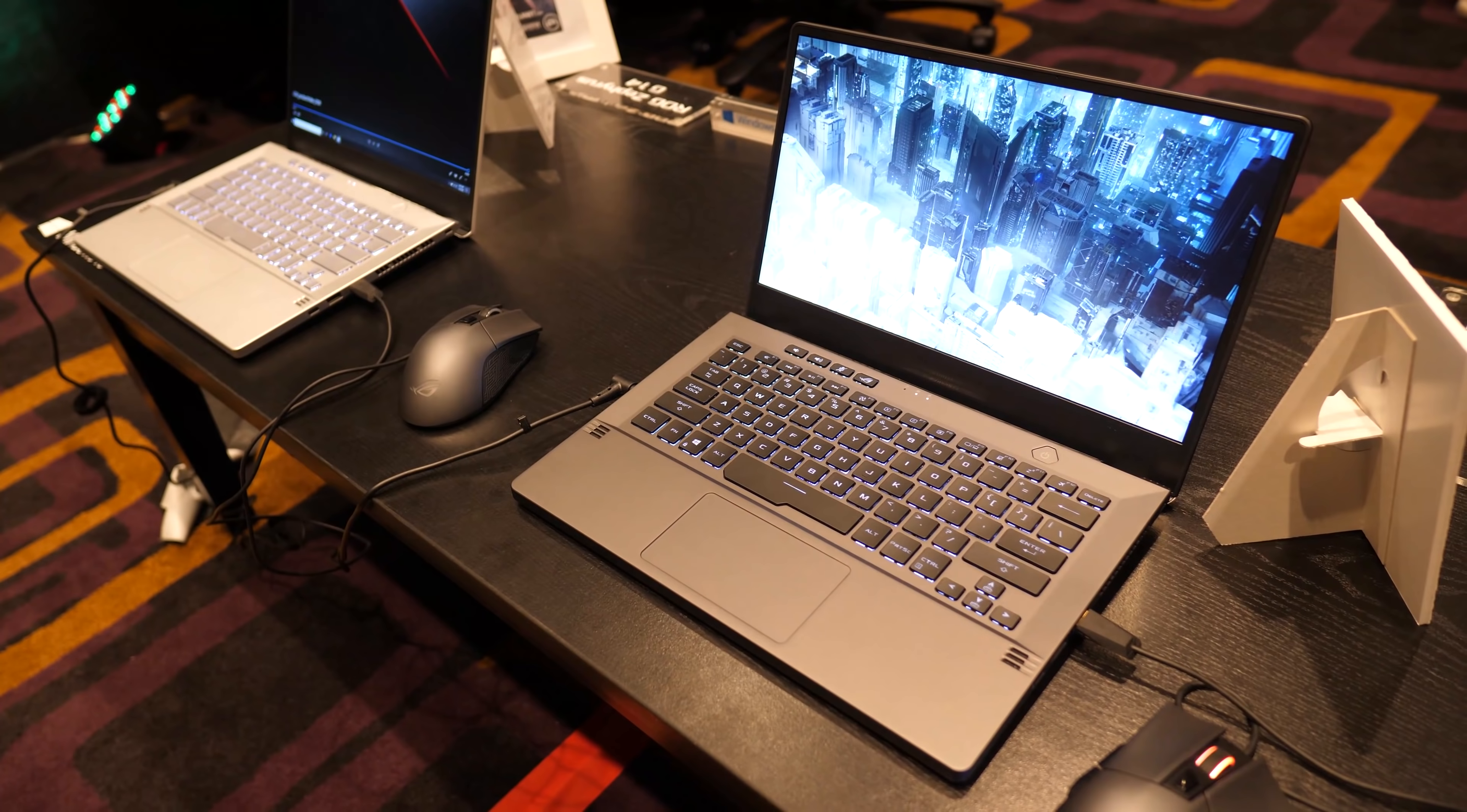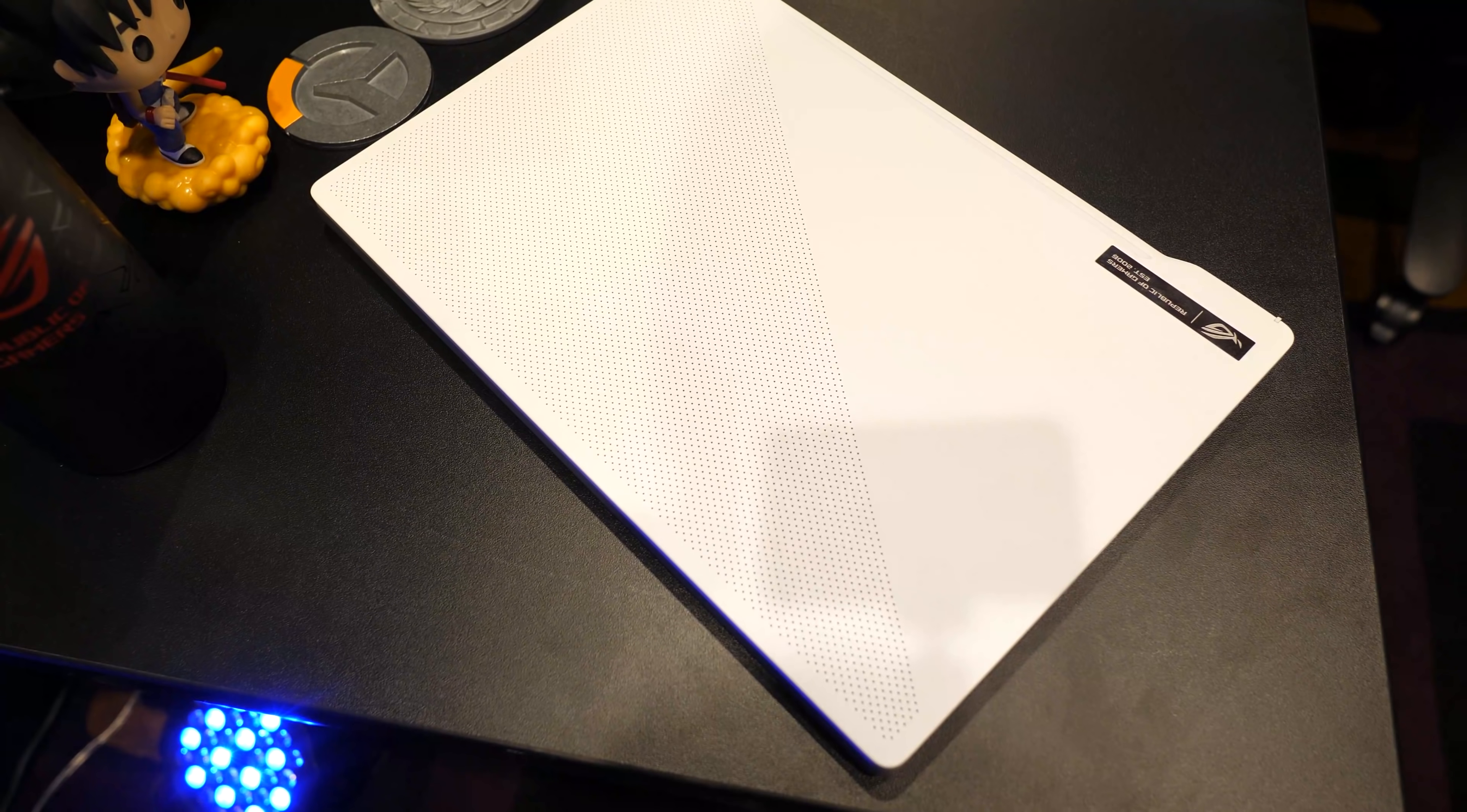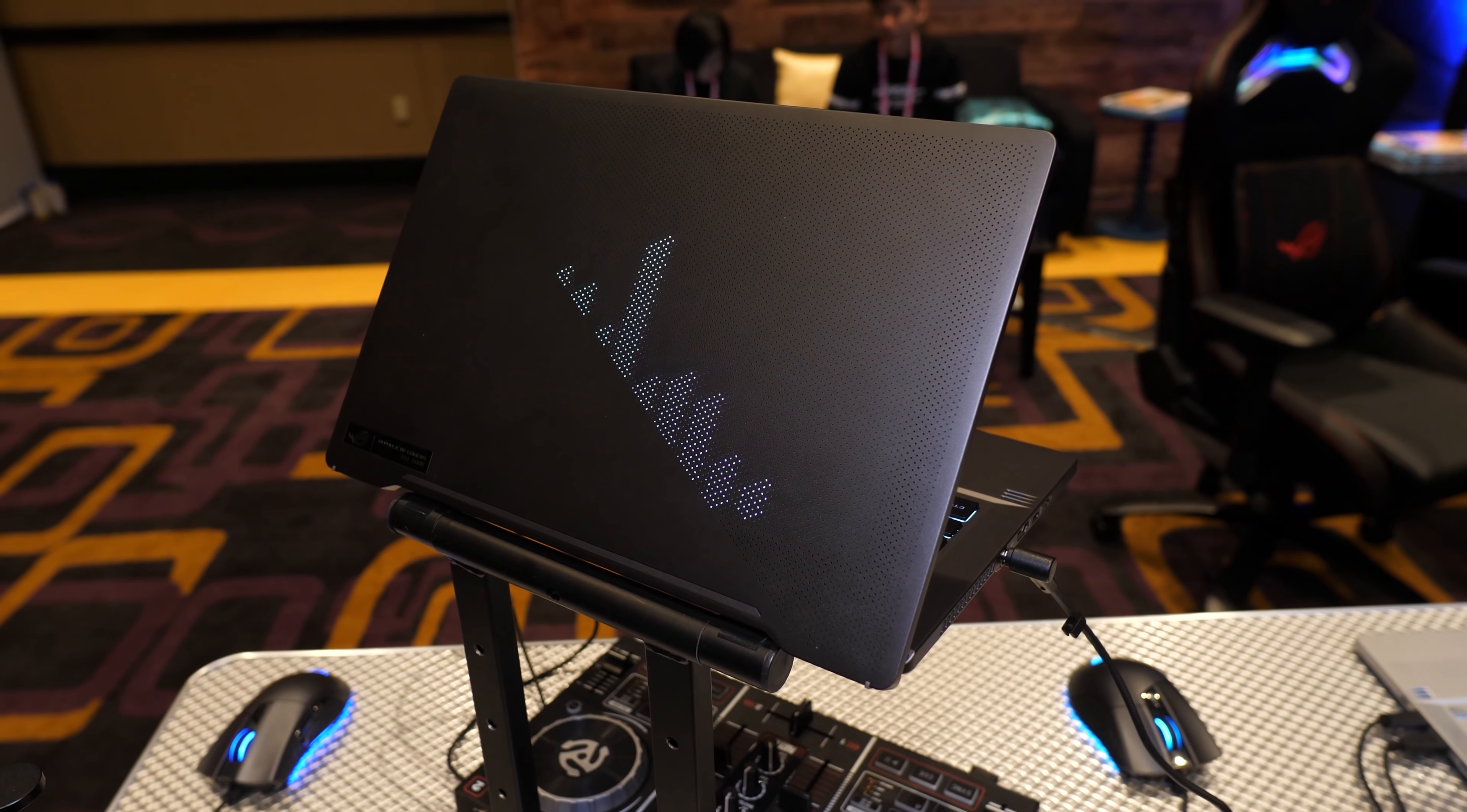The G14 is available in moonlight white or eclipse grey, and I've got clips from both scattered throughout this video. The lid of the G14 is quite interesting, normally it just looks like this, however you have the option of getting the anime matrix display.